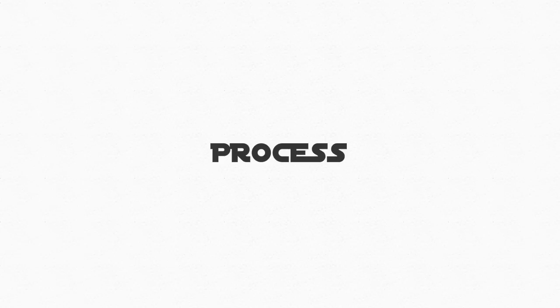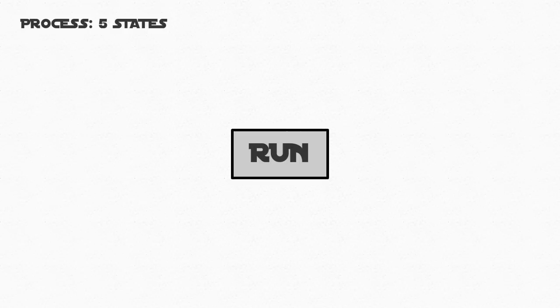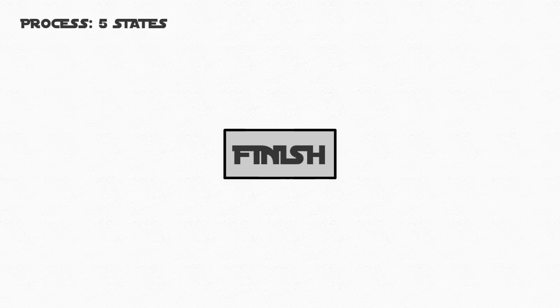A process can be in 5 different states: Hold, ready, run, wait, and finish.